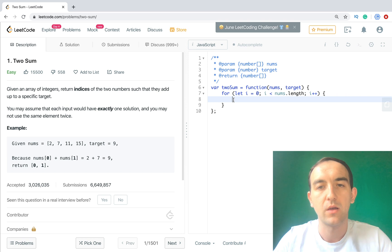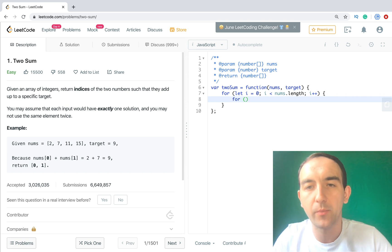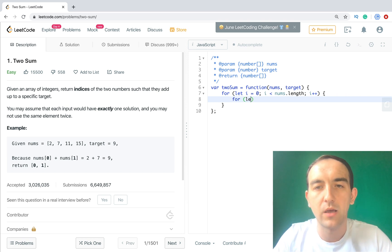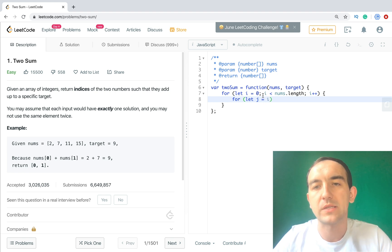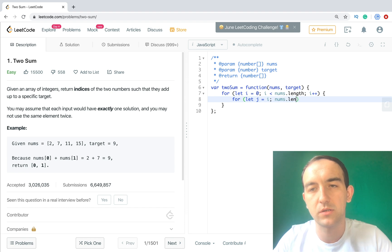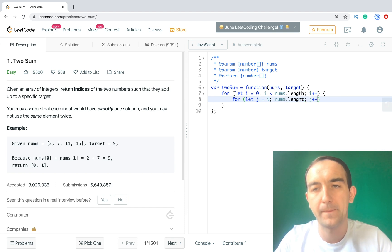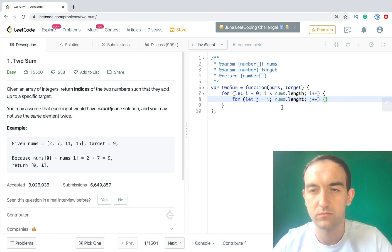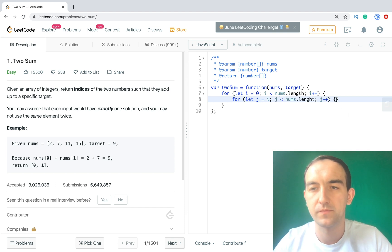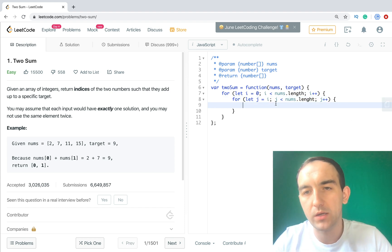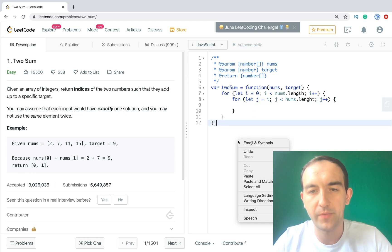Then we need to go by each of these numbers and compare with target. But here is a very important part. So let's create j. We will start from i, not nums[0].